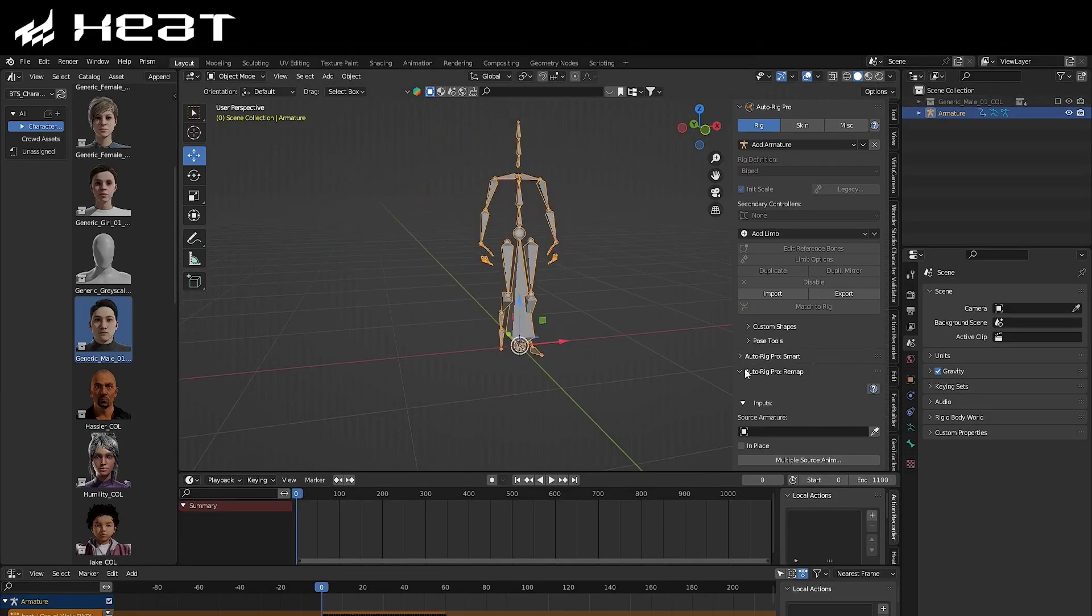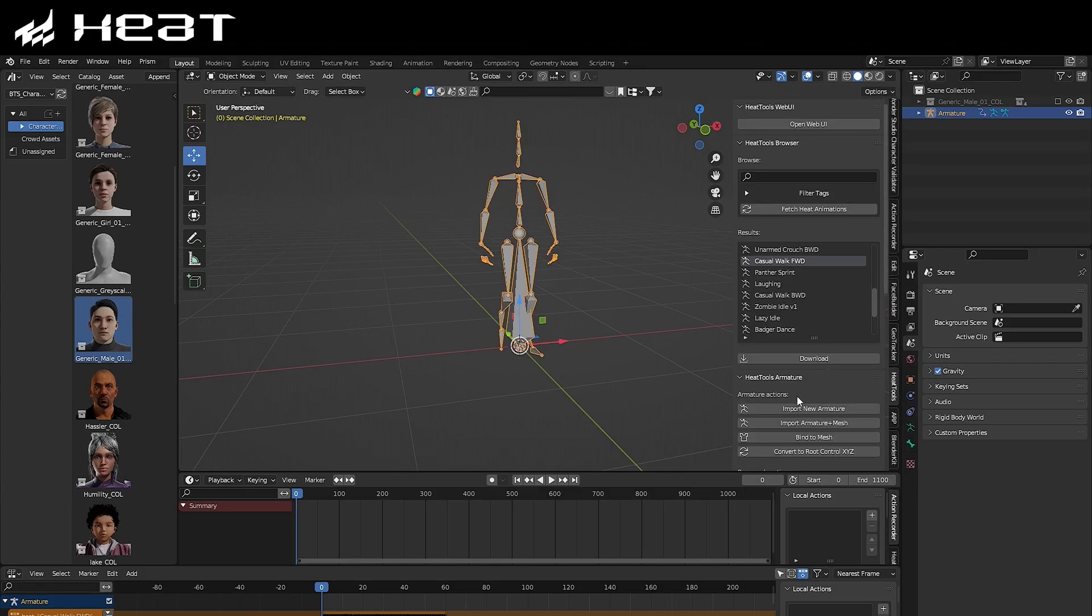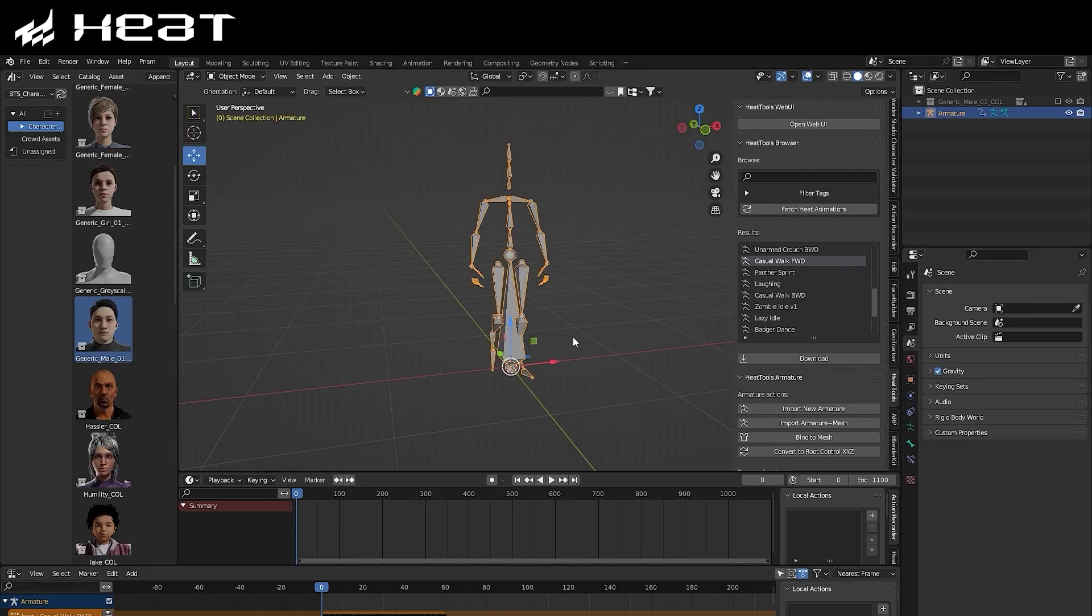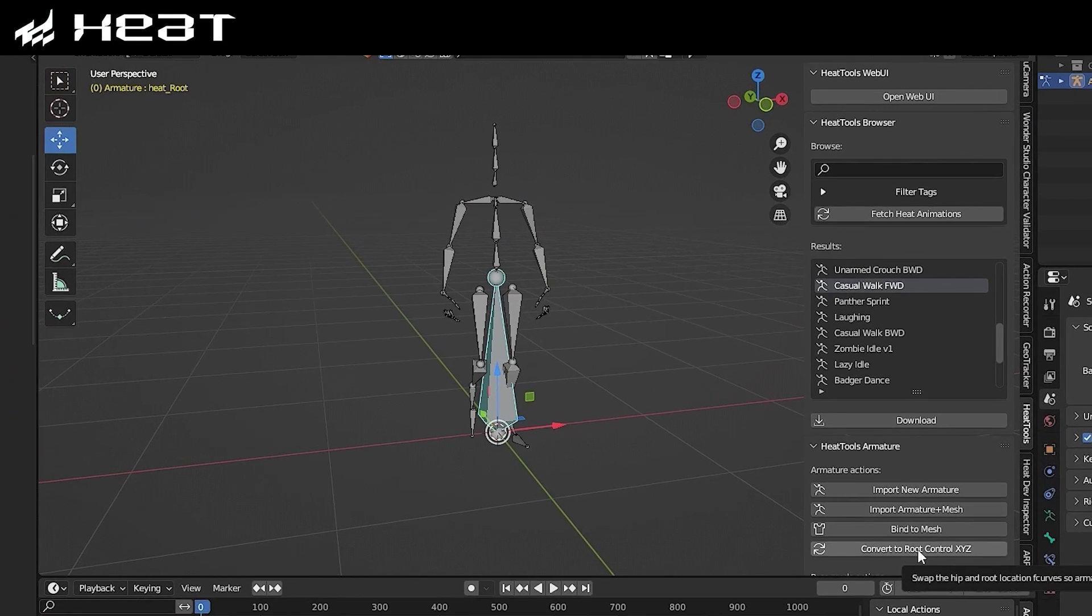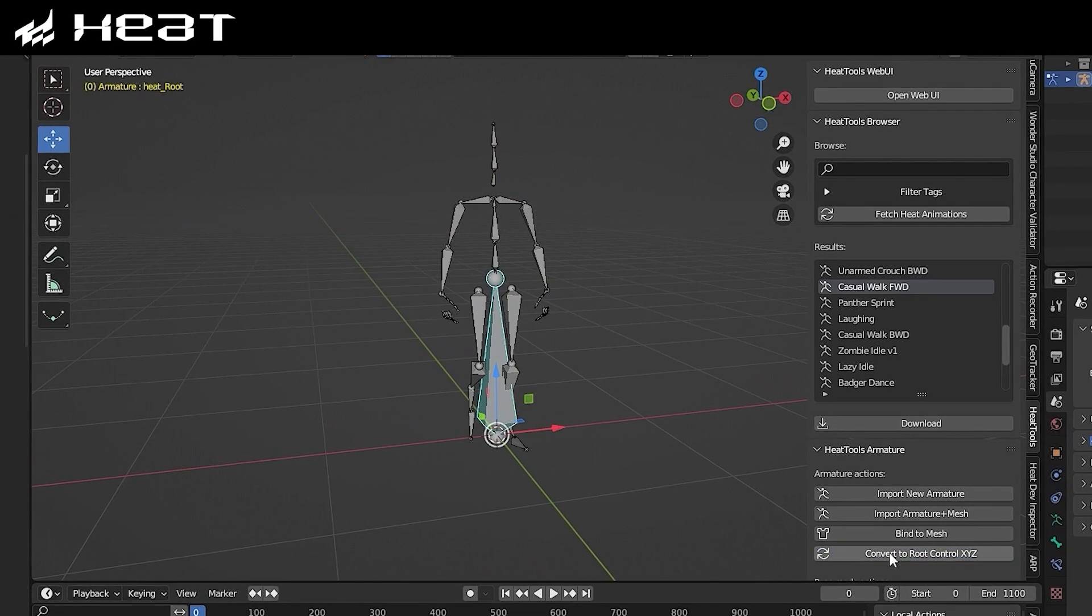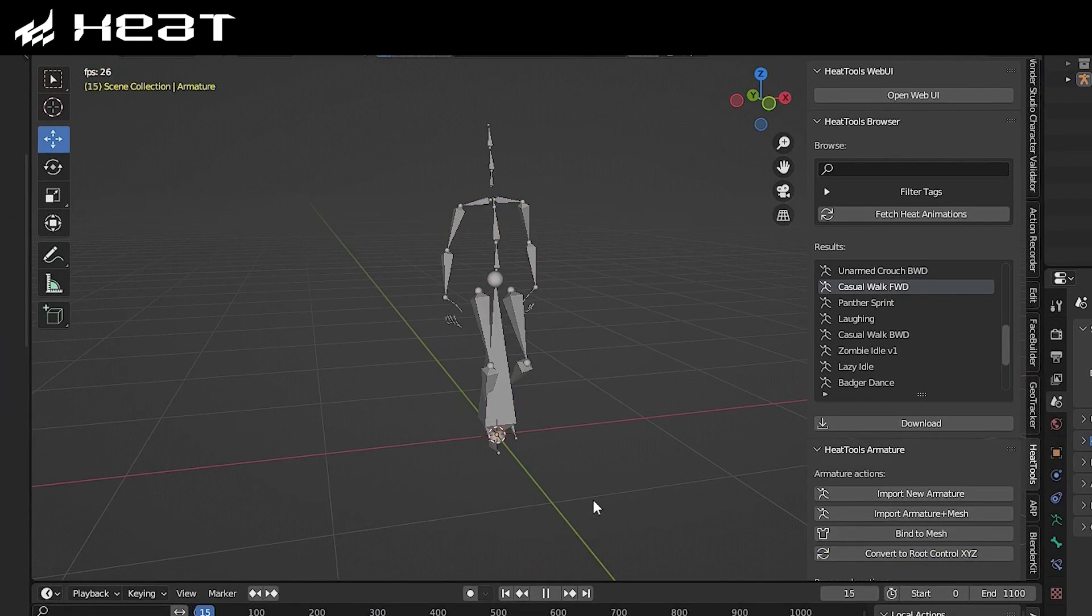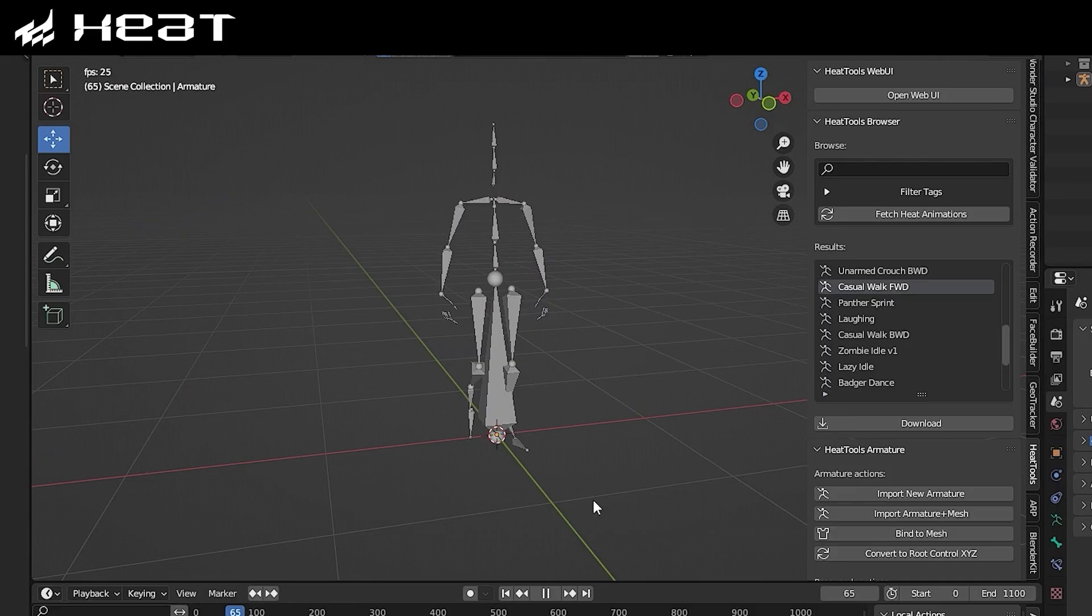So for example, here I have a simple walk-forward animation, but you'll notice that the animation isn't actually in place. You can easily change this by going to Pose Mode, selecting the root bone, and then inside of the Heat tab, you can select the button that says Convert to Root Control XYZ, and now you'll see that the animation has been set to In Place.